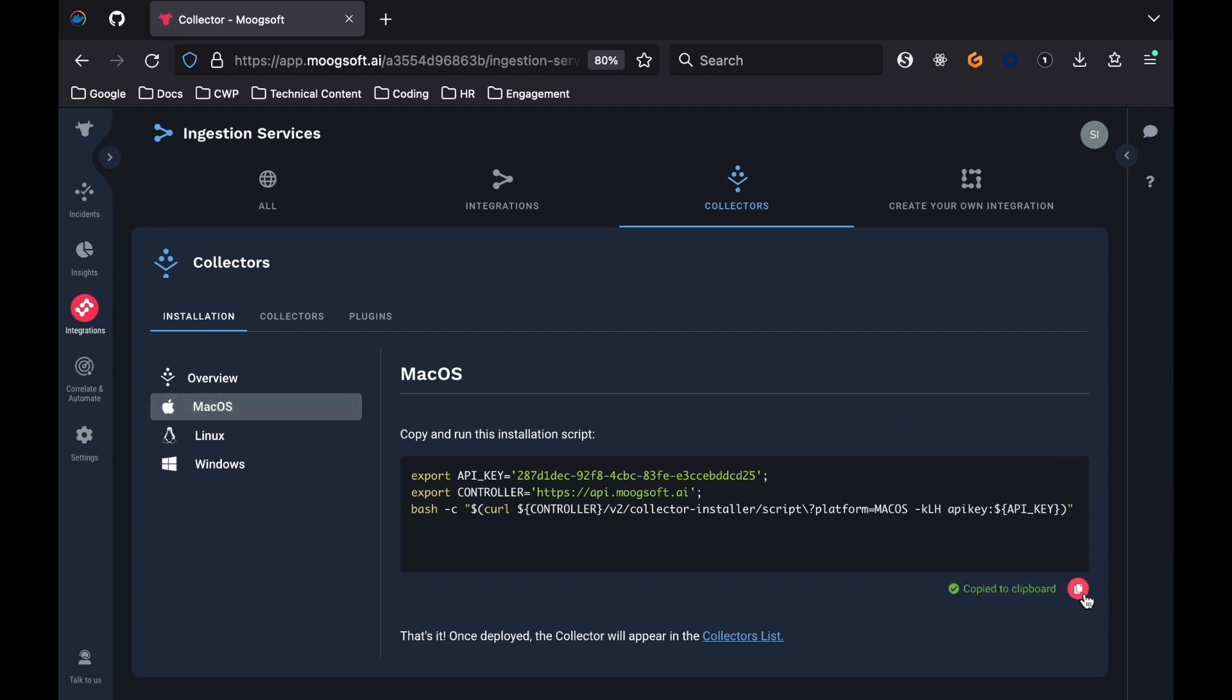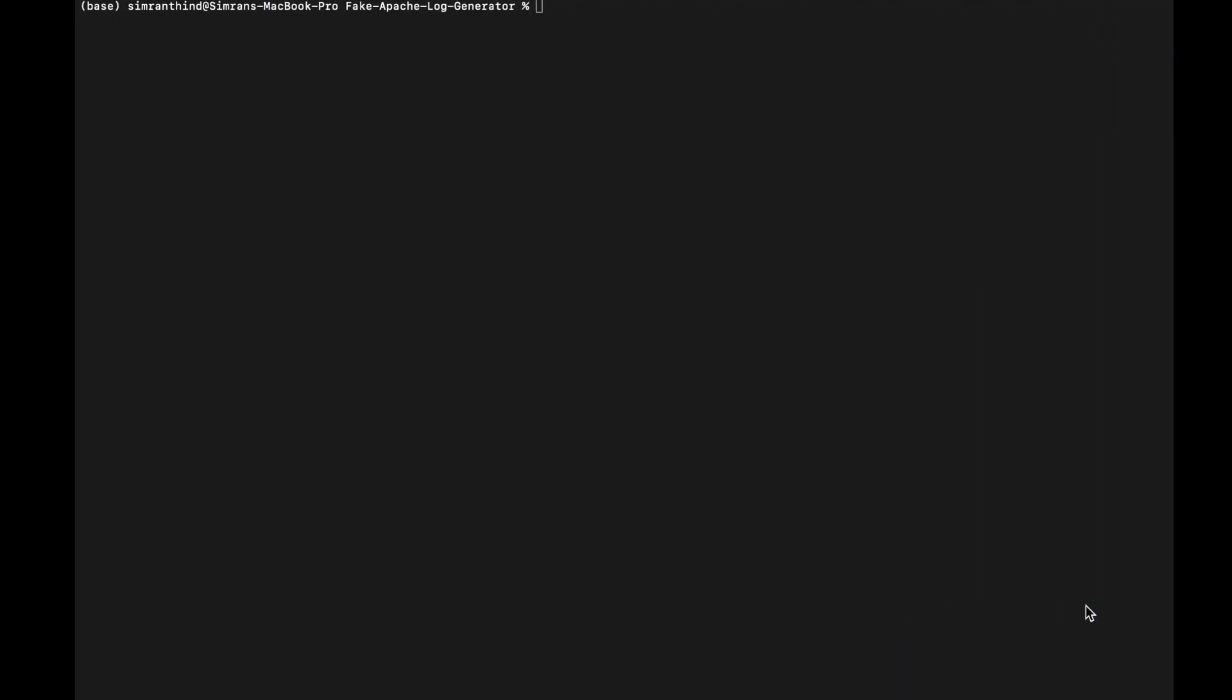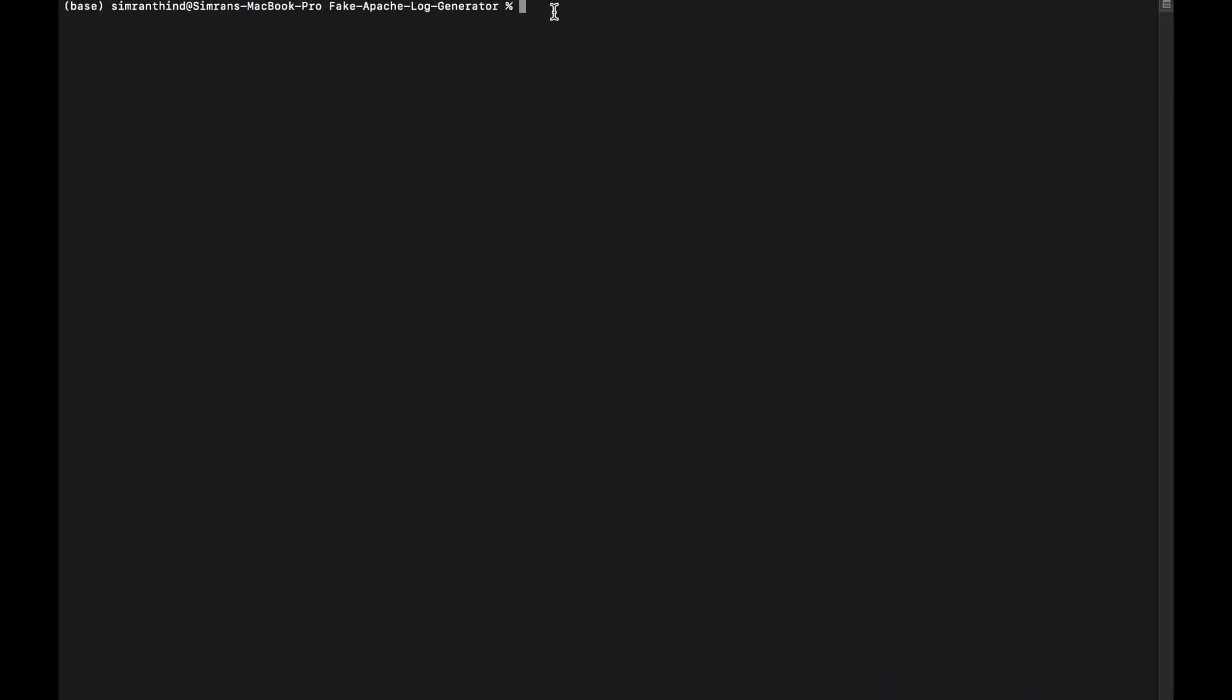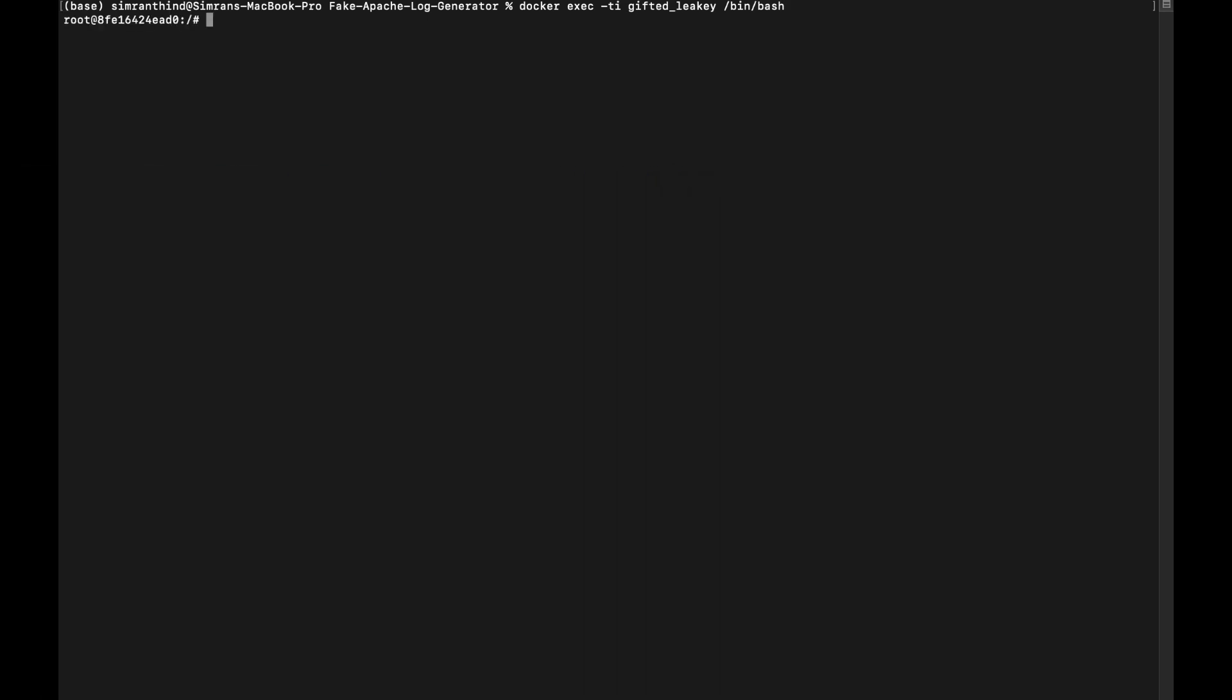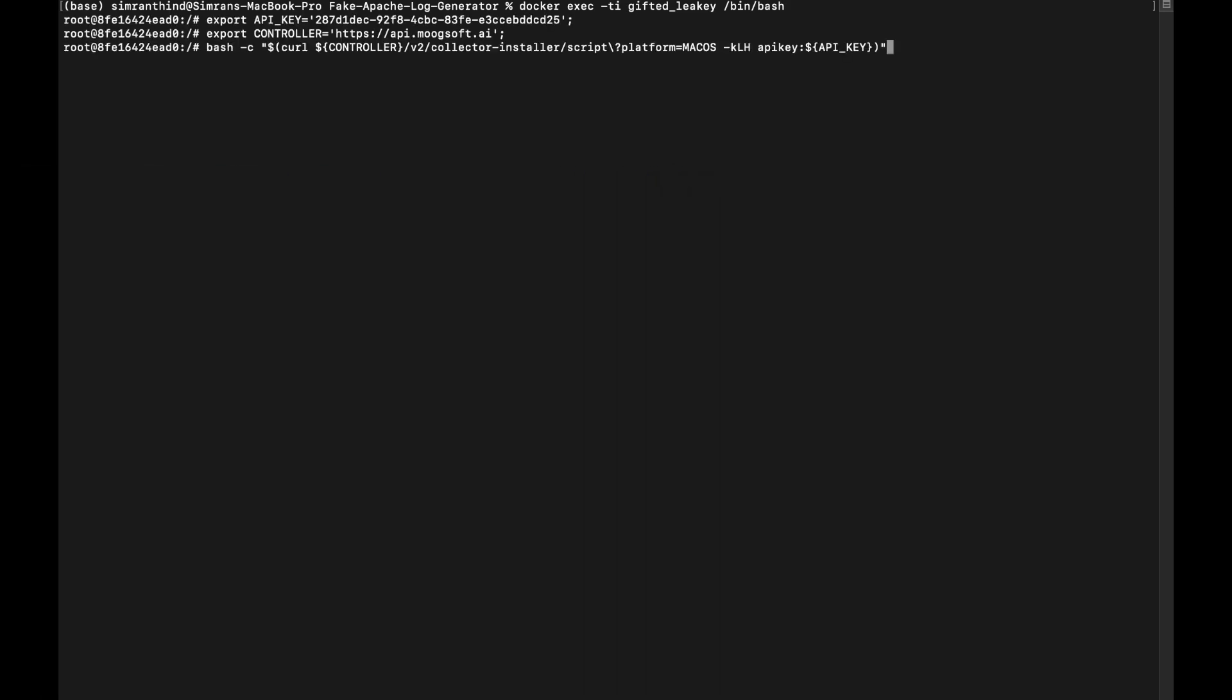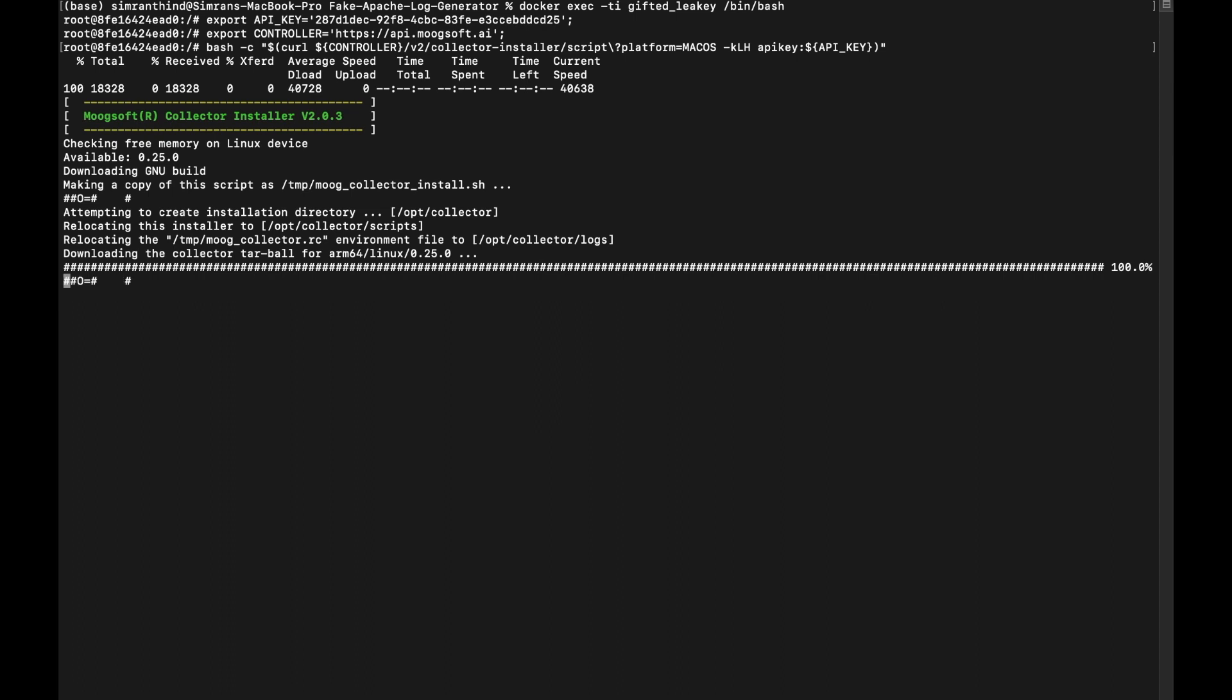Open up a different terminal inside the Docker container either through the Docker desktop application or by running this command in the first terminal you used when building the Docker image. Paste the installation script for the collector from Moogsoft into the terminal inside the Docker container. This should include your own Moogsoft API key. If the collector has been installed, you'll see this message in your terminal, running collector.